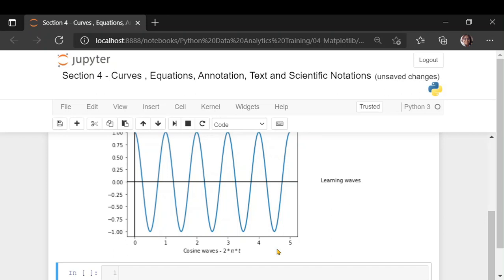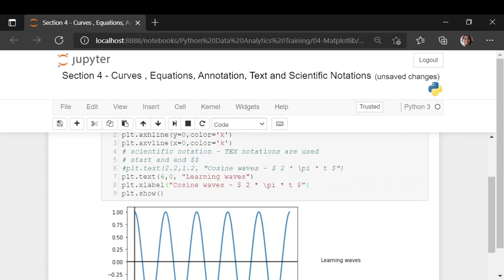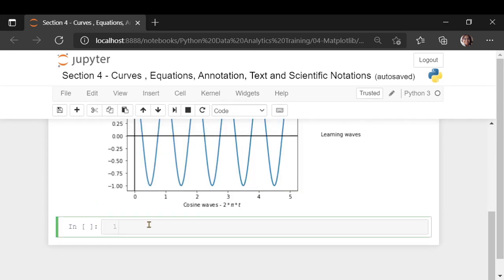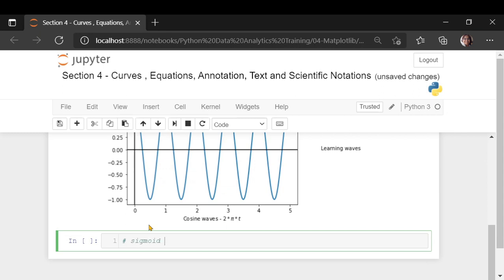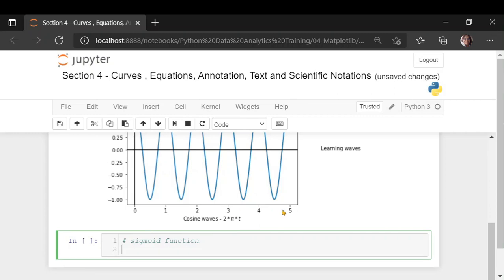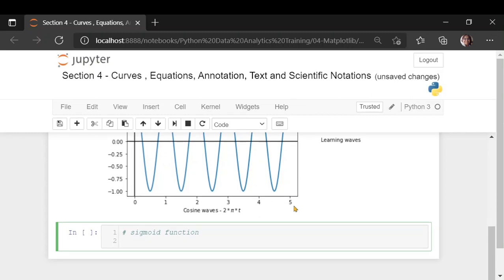This is useful when you write a research paper or submit a research report, because the reader gets the notation right there in the Jupyter notebook. Some of the functions you may come across in plotting is the sigmoid function. When you learn AI, sigmoid function is one of the important functions used in machine learning or artificial intelligence. The sigmoid function formula is 1 divided by 1 plus e raised to minus x.